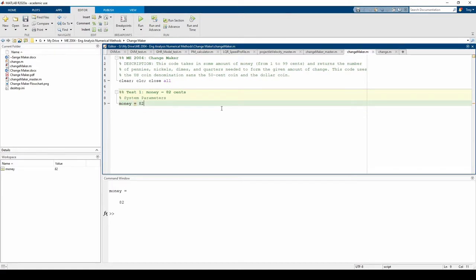Now we can call the function. The easiest way to do this is by copying and pasting the function definition since we don't need to change any of the variable names right now.